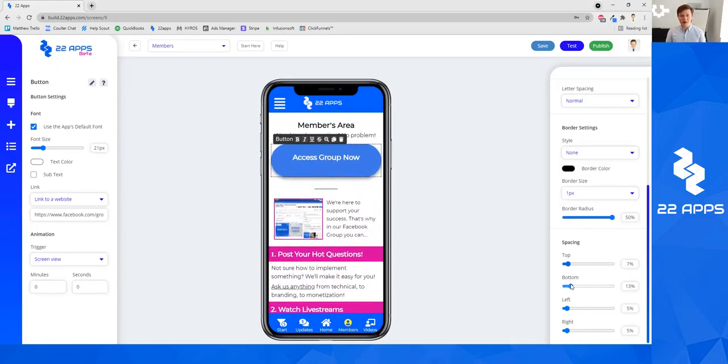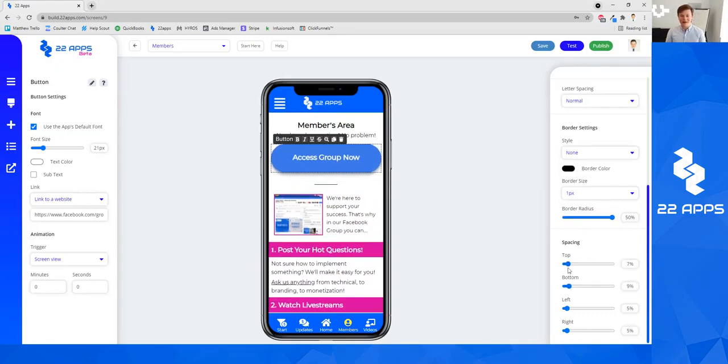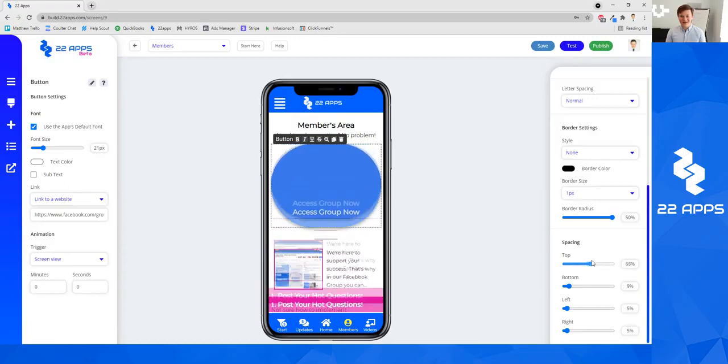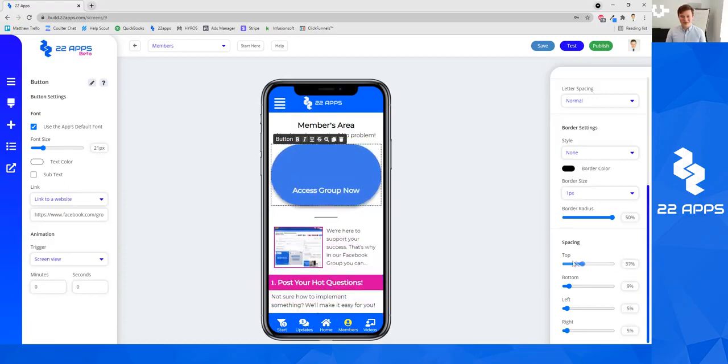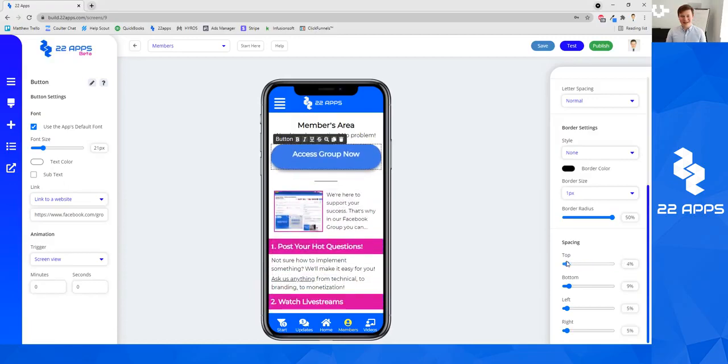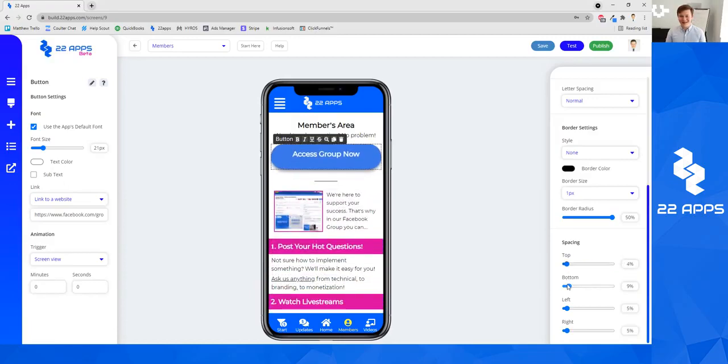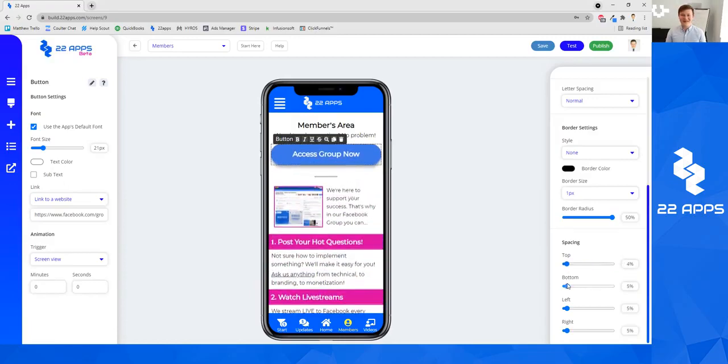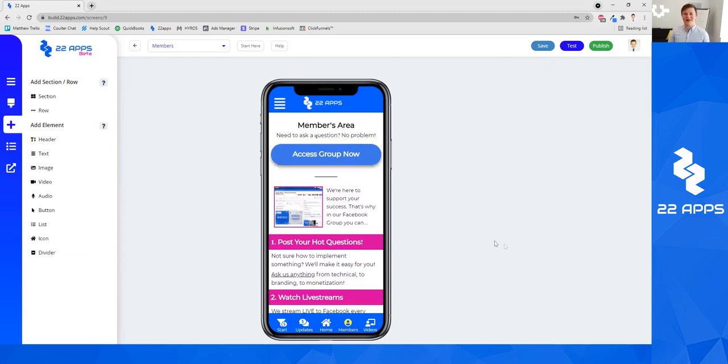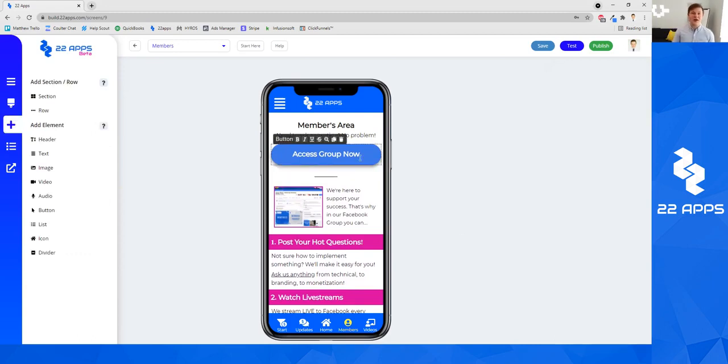So if you want to add more width to the button, you can get a little bit crazy, but basically you can adjust the width of the button as you need. All right.